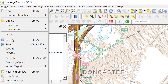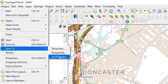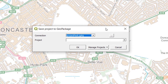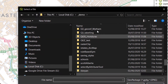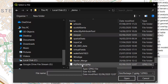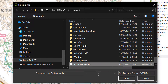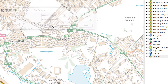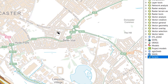Now what about the project file itself? If we go up to Project and then 'Save To', I can save this to a GeoPackage. We're going to use the package I just created — 'my package dot gpkg'. I'll open that up, put a new connection to it, and name this project 'Package the Lot', which is what it is. I'll click OK.